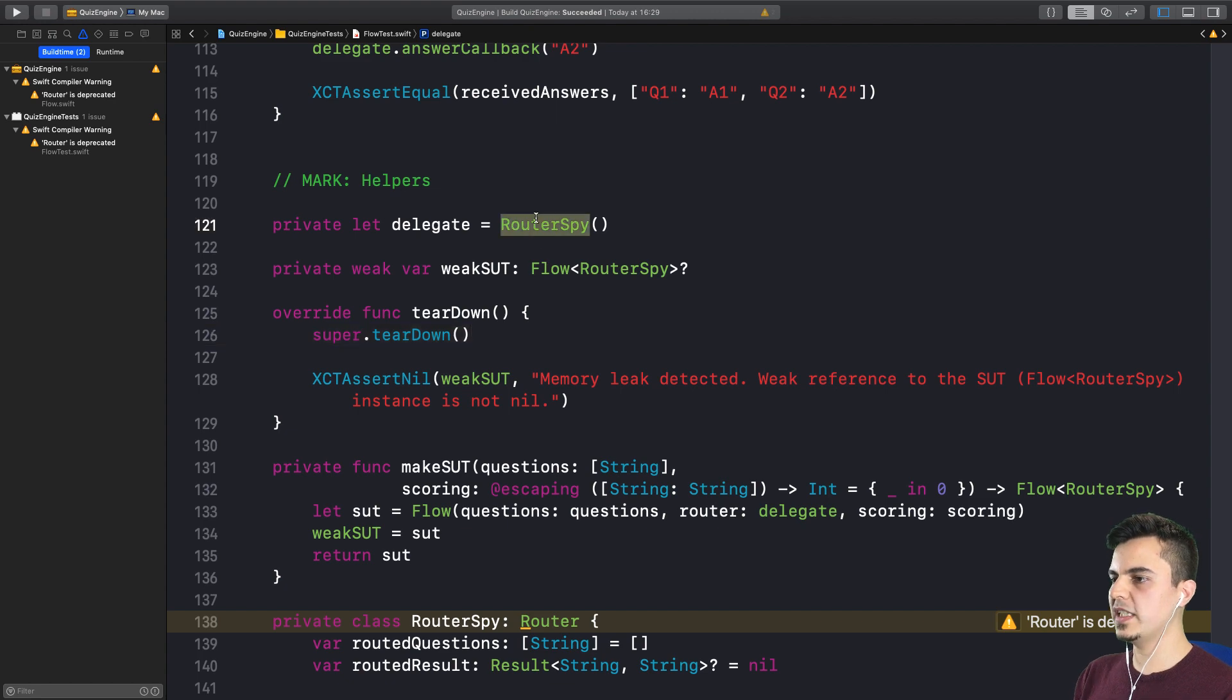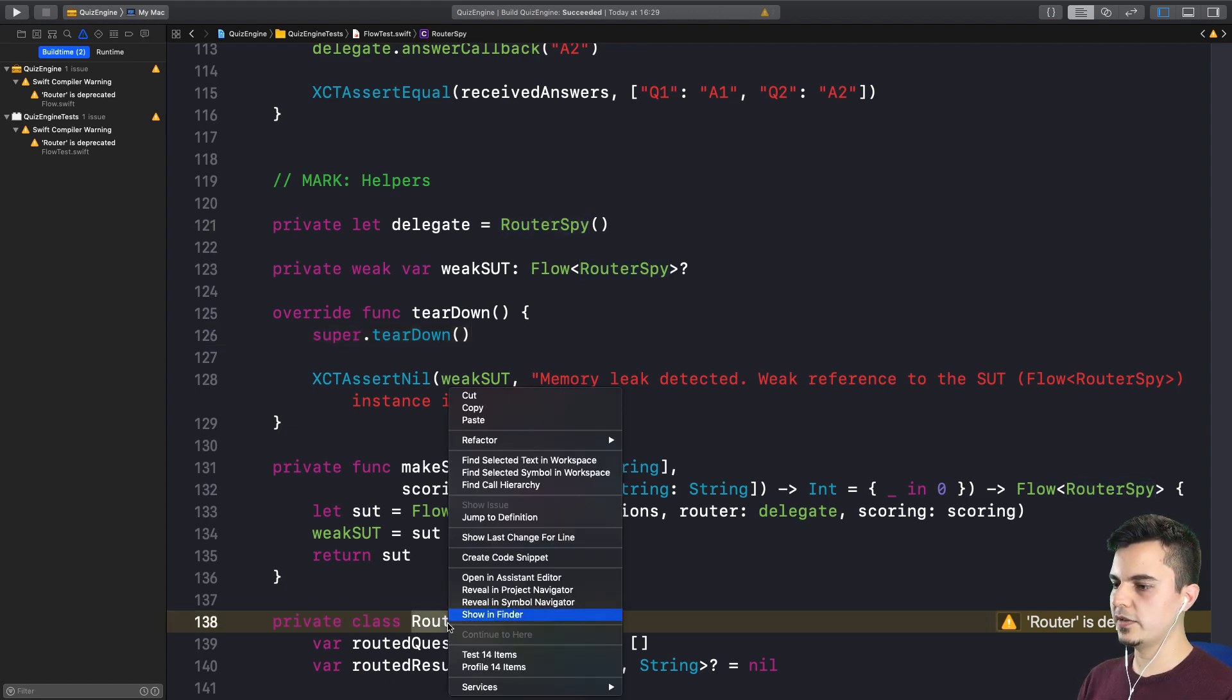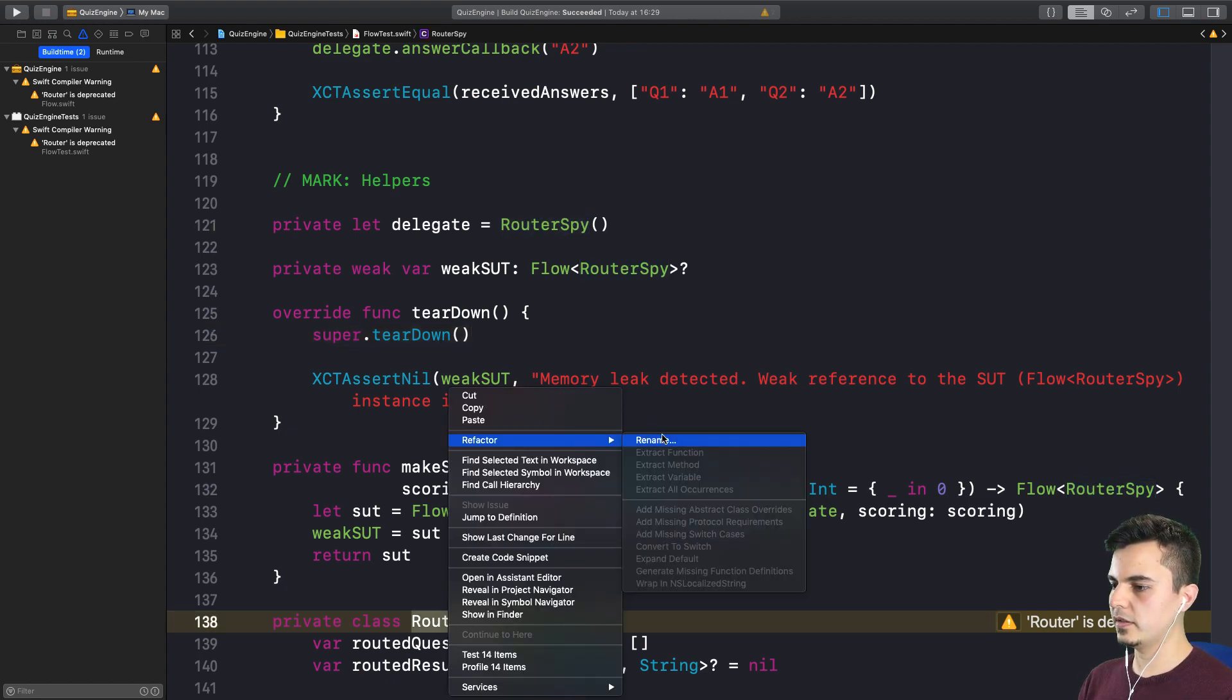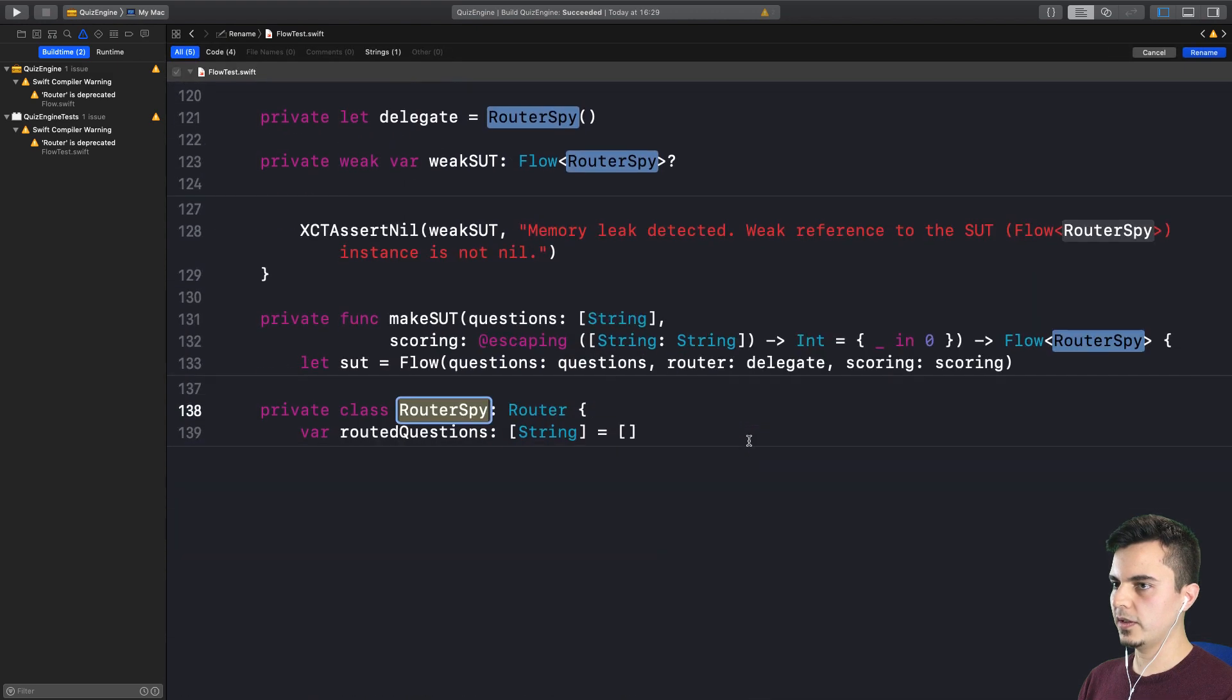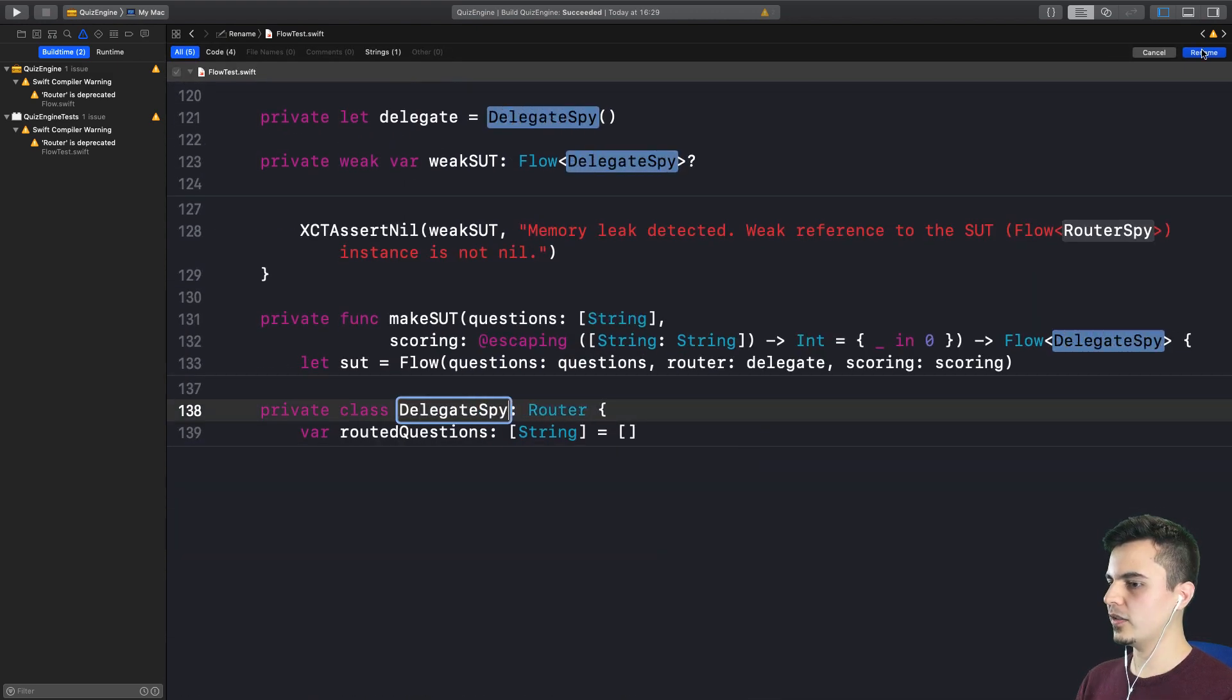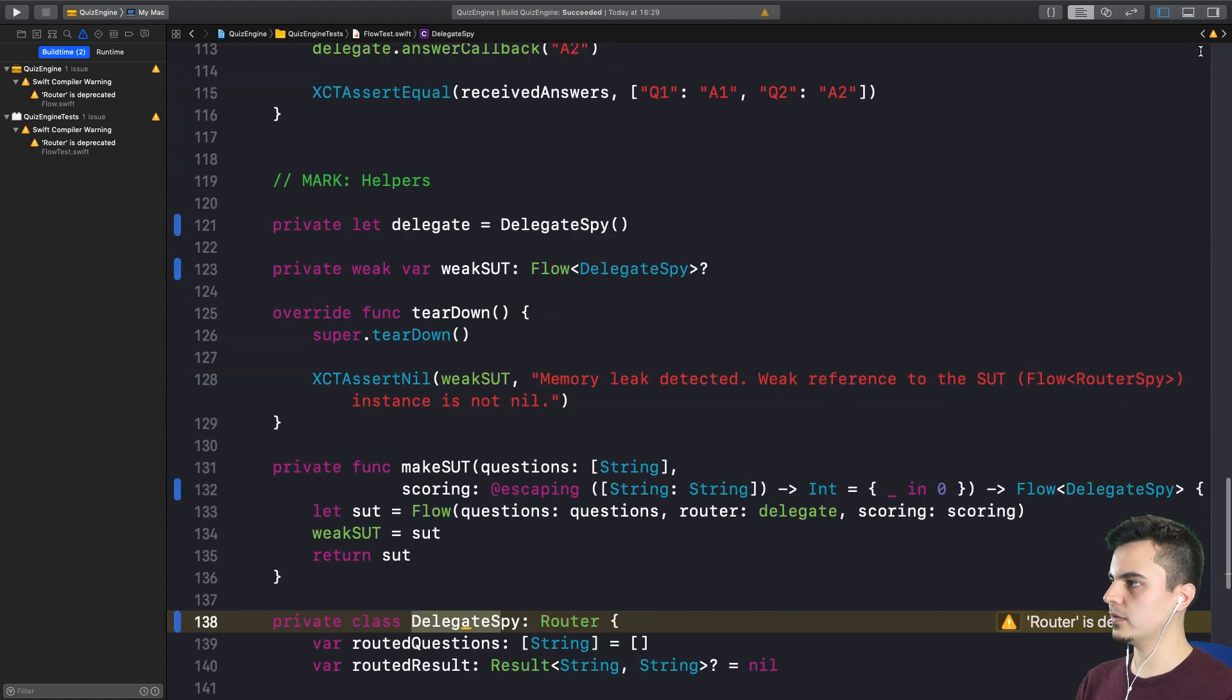Now I don't rename this type. Can we do this here? Yes. So let's call it delegate spy. It's a short scope, it's private here. Very nice.